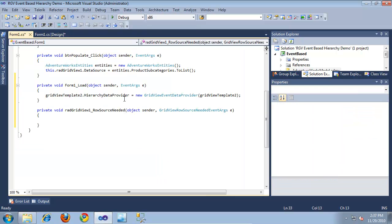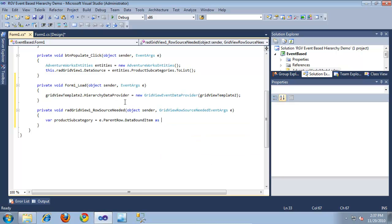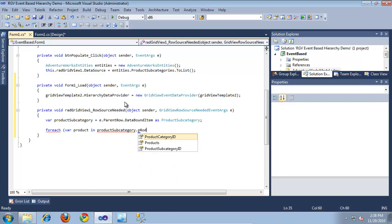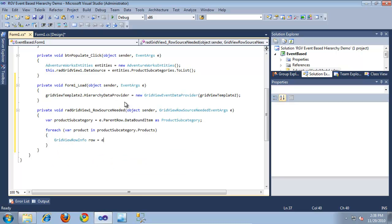I'm going to double click this event. Inside of it, I first need to cast the data bound item on our parent row to a ProductSubcategory, which is the object type being pulled back from the AdventureWorks model. So I'll say: 'var productSubcategory = e.ParentRow.DataBoundItem as ProductSubcategory'. Then I'll loop through each of the products that subcategory has and add them manually to the rows collection: 'foreach (var product in productSubcategory.Products)'. Inside the loop, I'll create a GridViewRowInfo - call it 'row' - and set it equal to 'e.Template.Rows.NewRow()', which creates a new row.